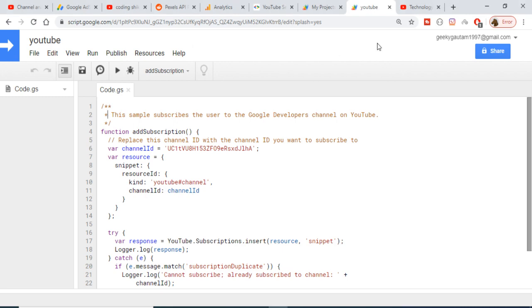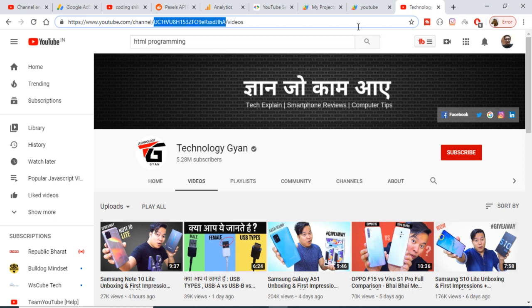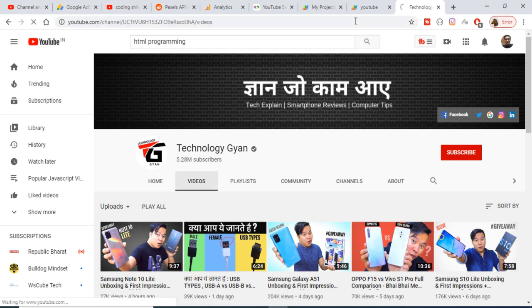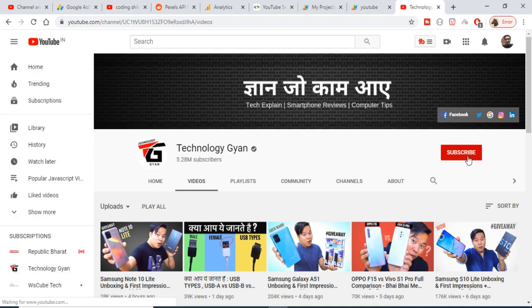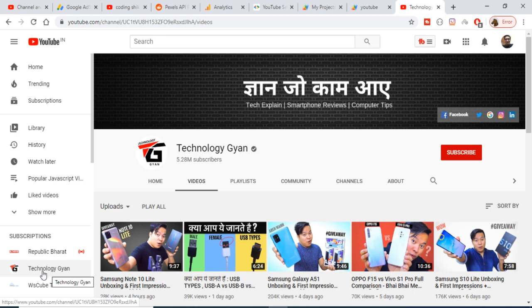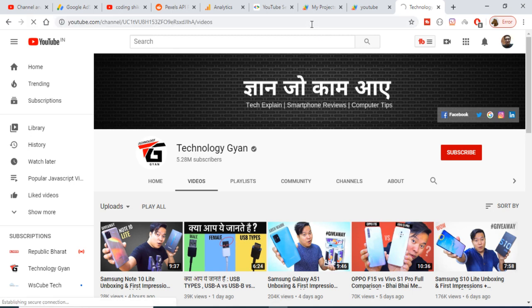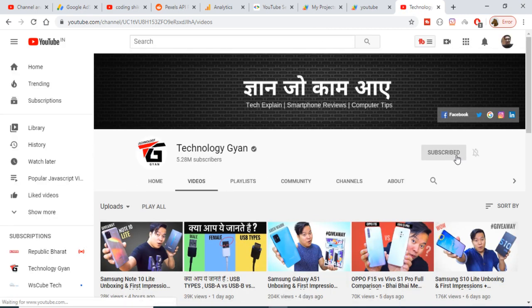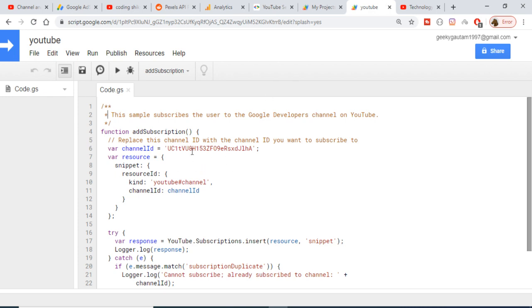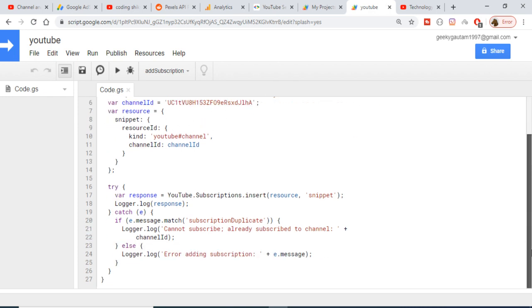It has now successfully subscribed to that channel. If I reload the page, you will see it changes to subscribed — the button turns gray. Inside my subscriptions, it is now showing 'Technology Gyan.' I didn't press the subscribe button manually — we have programmatically subscribed to a YouTube channel using Google Apps Script.